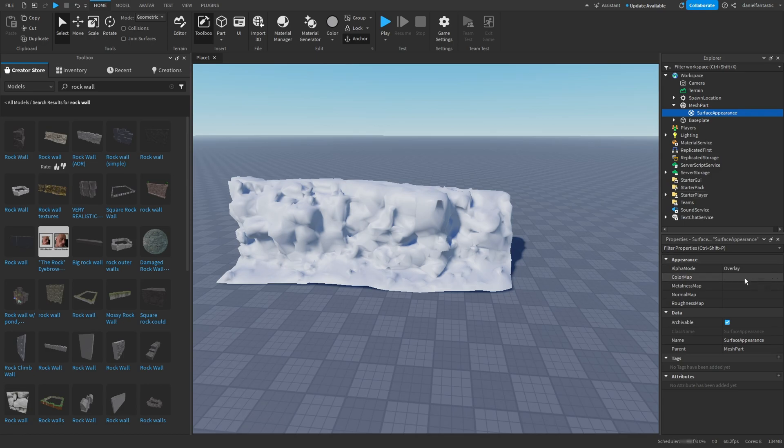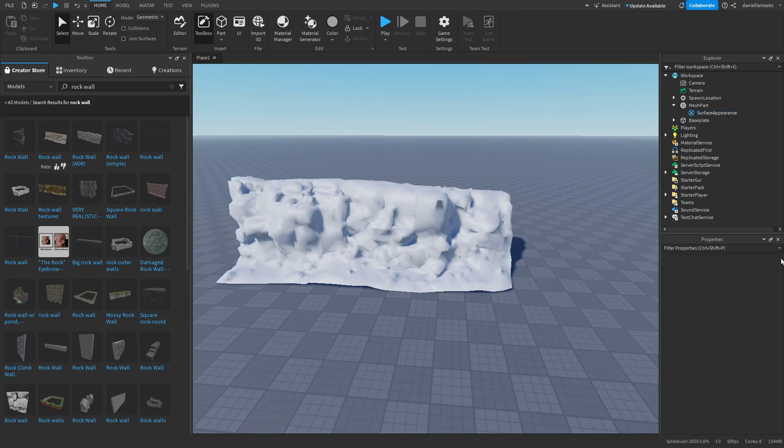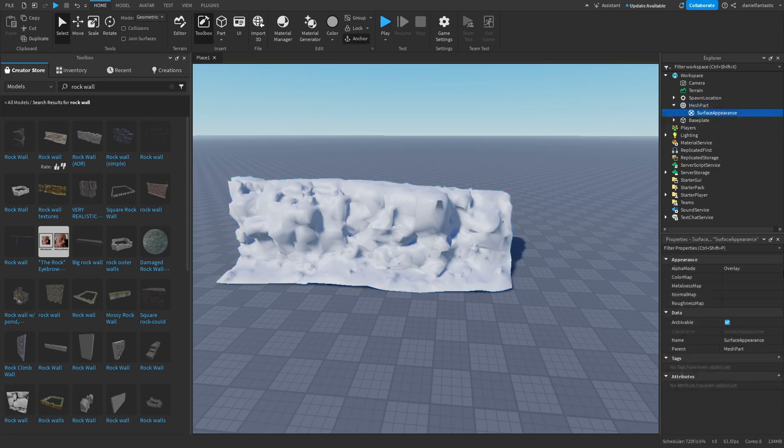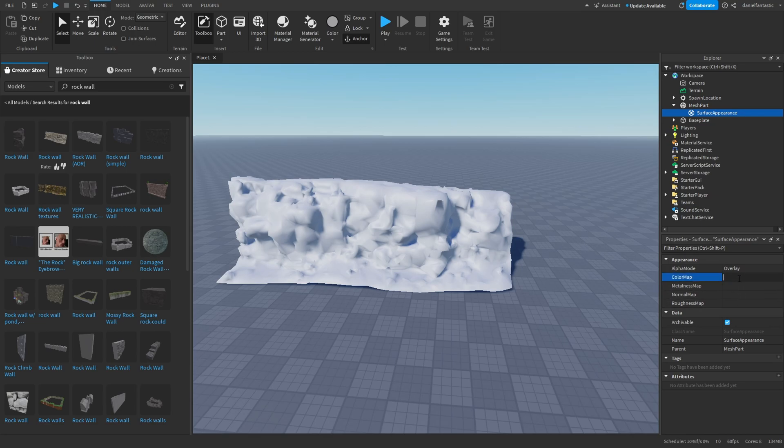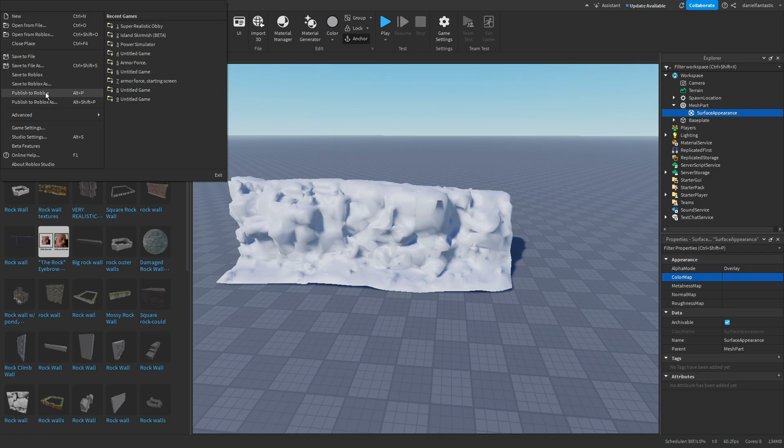Inside the Surface Appearance we're then going to go to the color map, normal, and roughness - those are the three that we downloaded. I had this problem before: if it does not show up where you can click on it, make sure you hit Publish to Roblox in the File menu.